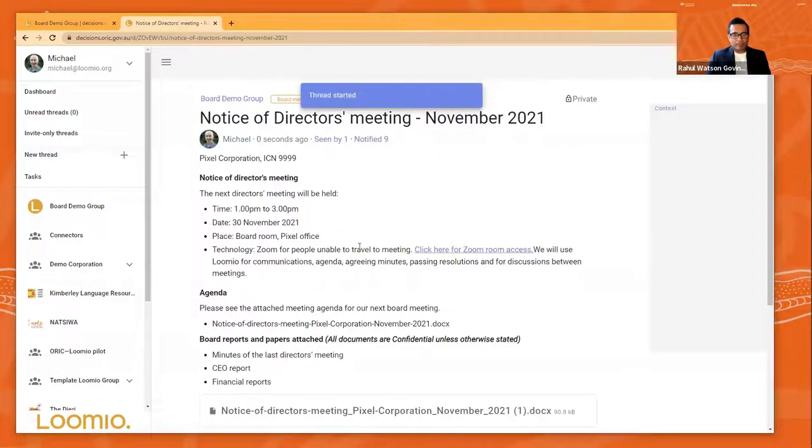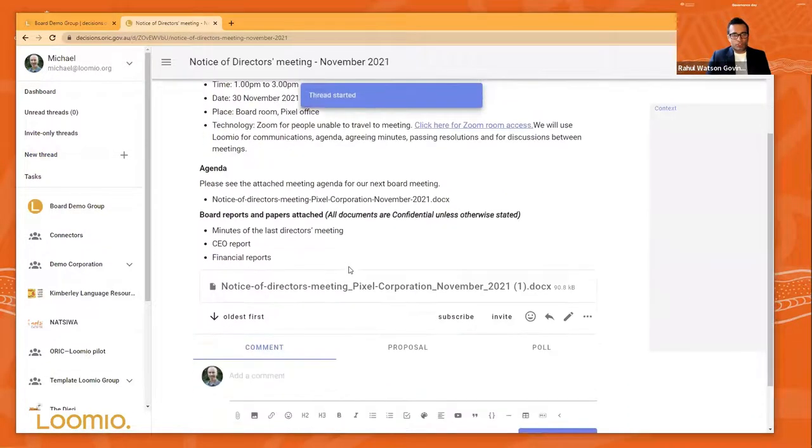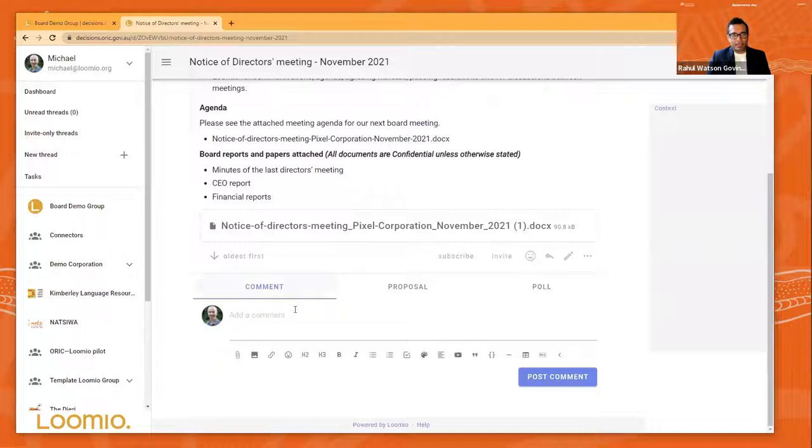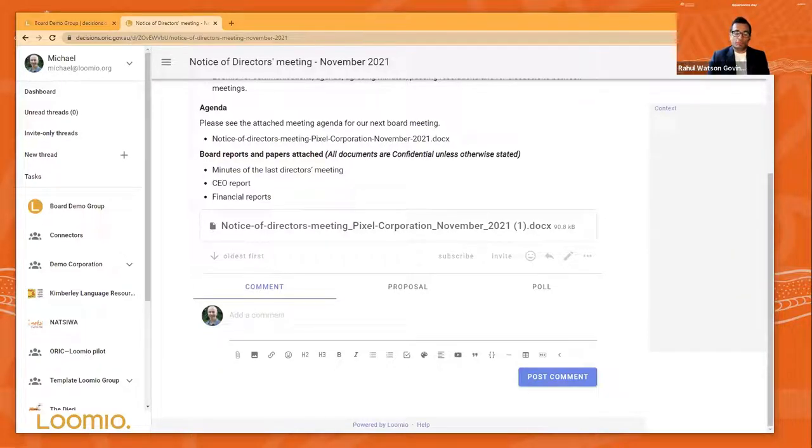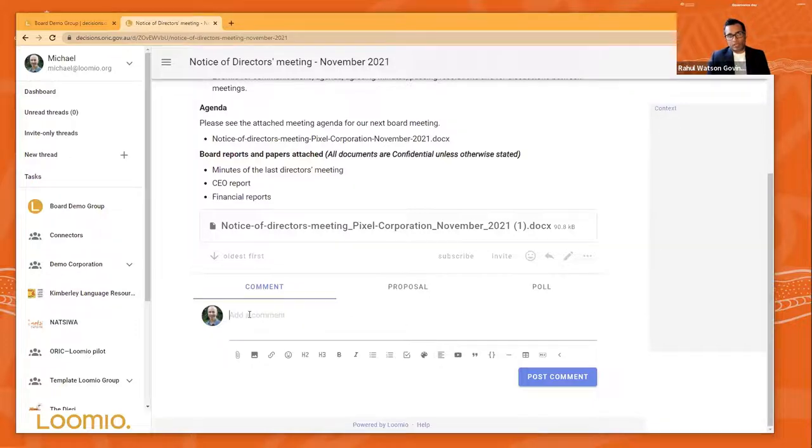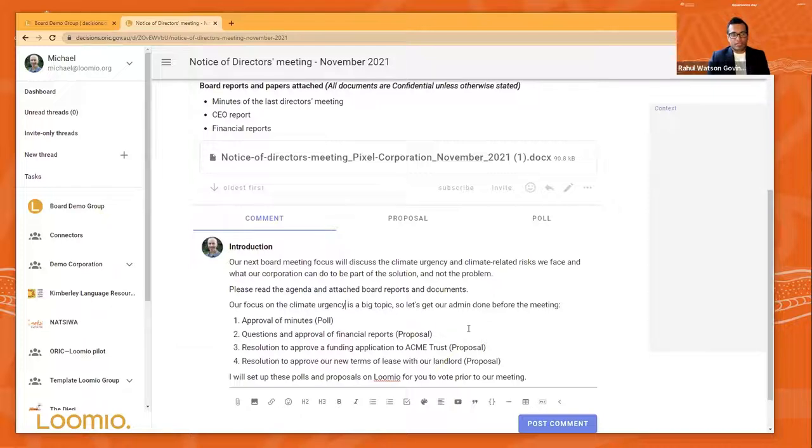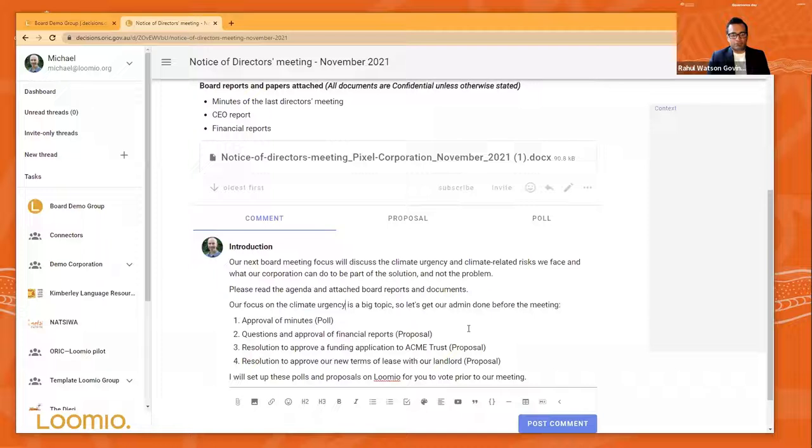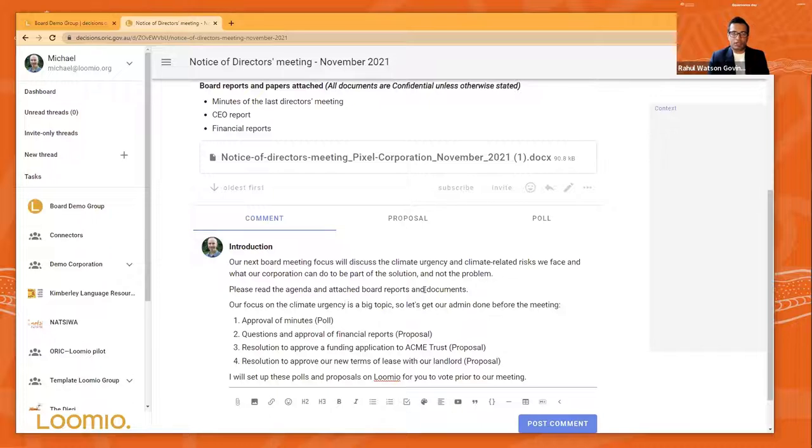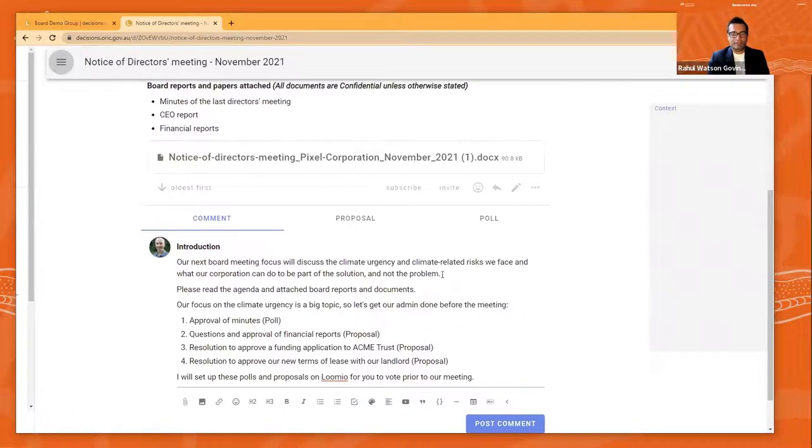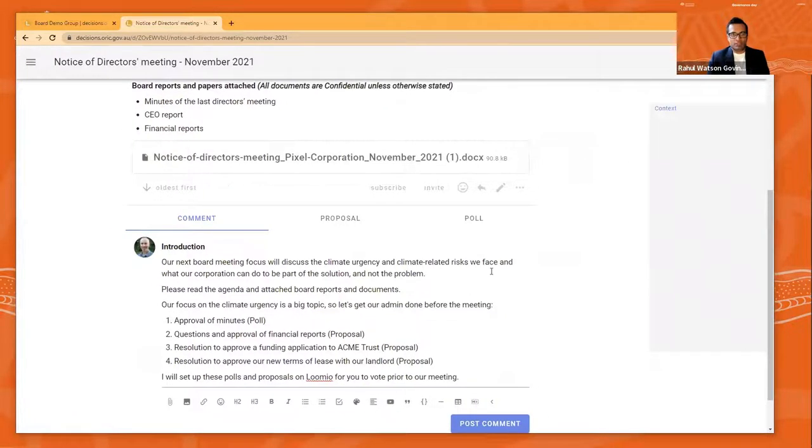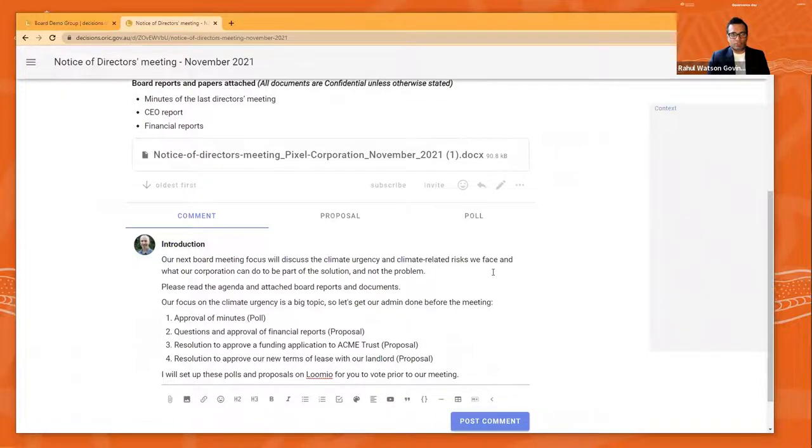And then after that, you will go and put any comments down in terms of what is it that you want to do in this particular board meeting. What are the agenda topics? And you may also do some of the administrative tasks. So the next board meeting, as Michael has posted there, the focus of this particular board for Pixel Corporation is about the climate emergency and climate related risk. That was decided as a board as being a topic of the next board meeting at the previous board meeting. So that's what he has posted here as a board secretary.